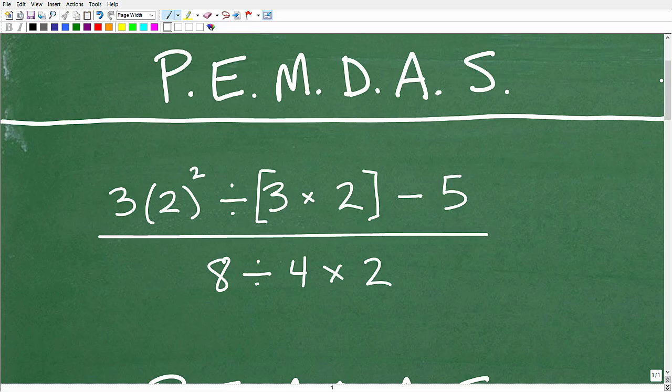If you're watching this video, you're certainly interested in the order of operations. That either means you're learning it for the first time, you don't know what you're doing, or maybe you're struggling with it. Go ahead and try this problem even if you're not sure, because you might very well be making one of the common errors.